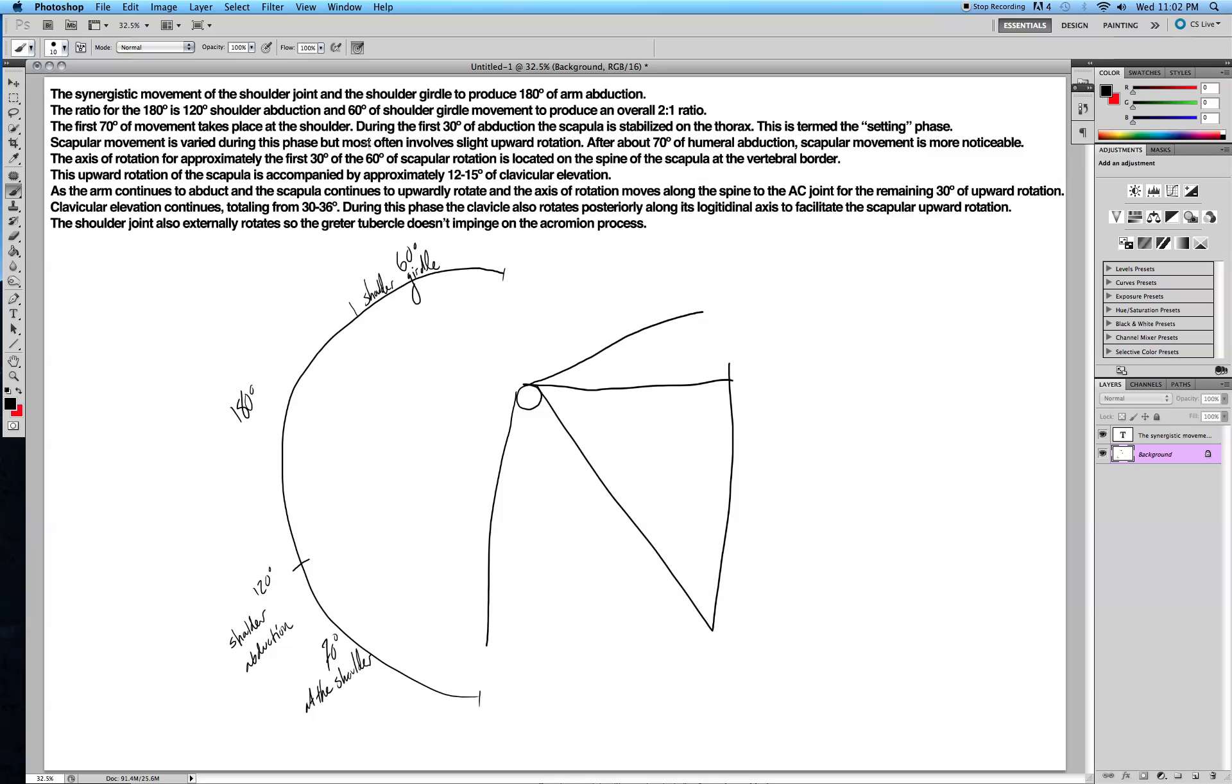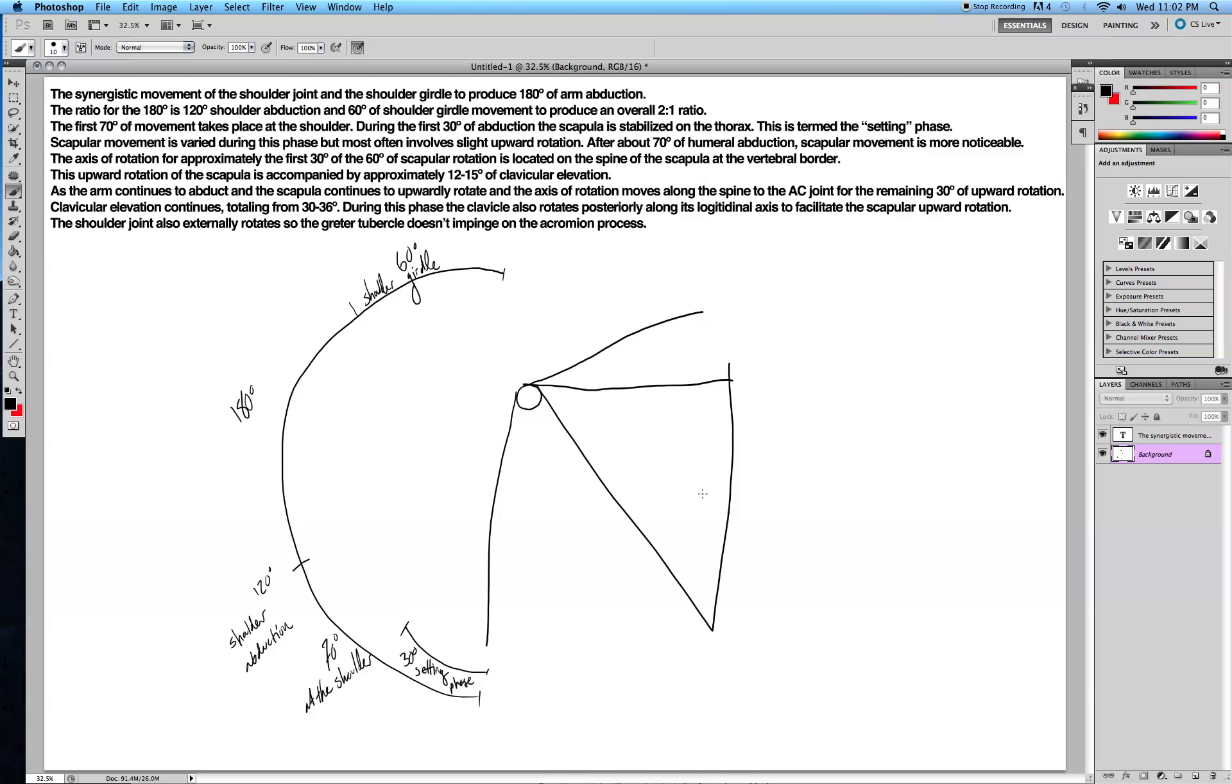During the first 30 degrees of abduction, the scapula is stabilized on the thorax. So 30 degrees, it's stabilized. This is called the setting phase. Scapular movement varies during this phase, but most often involves slight upward rotation.